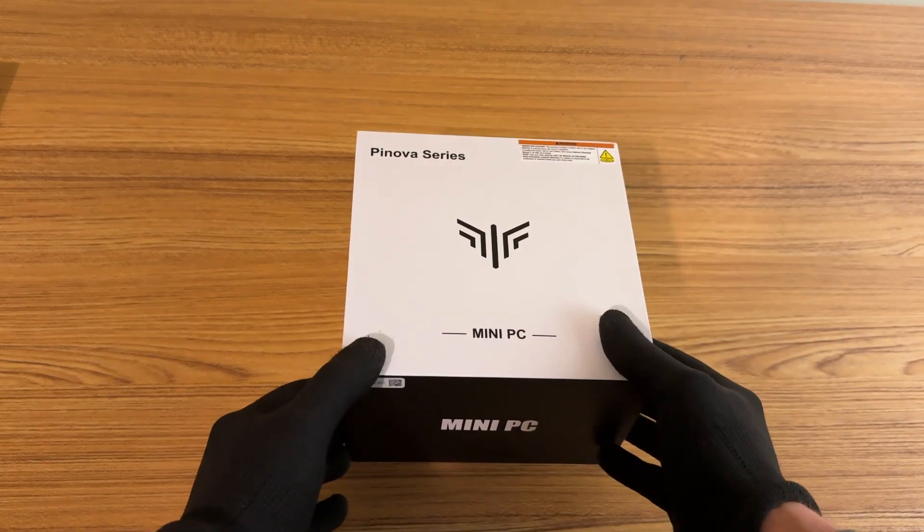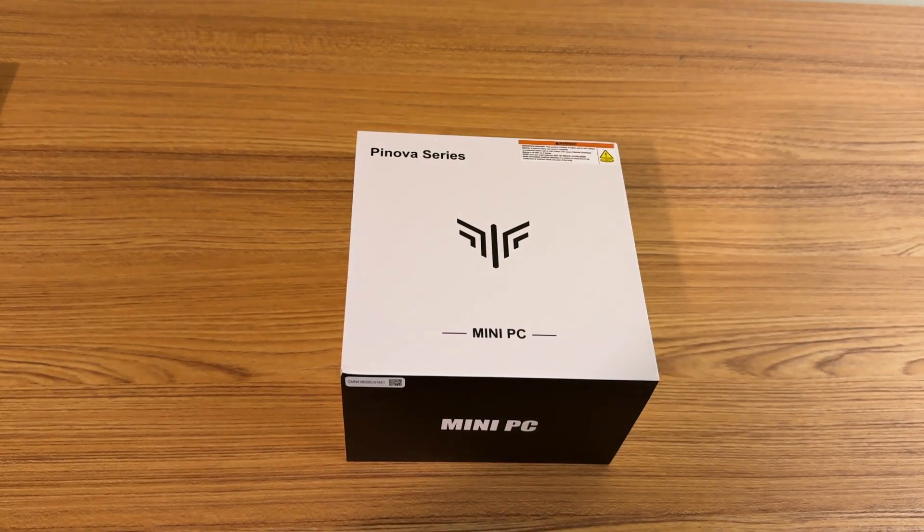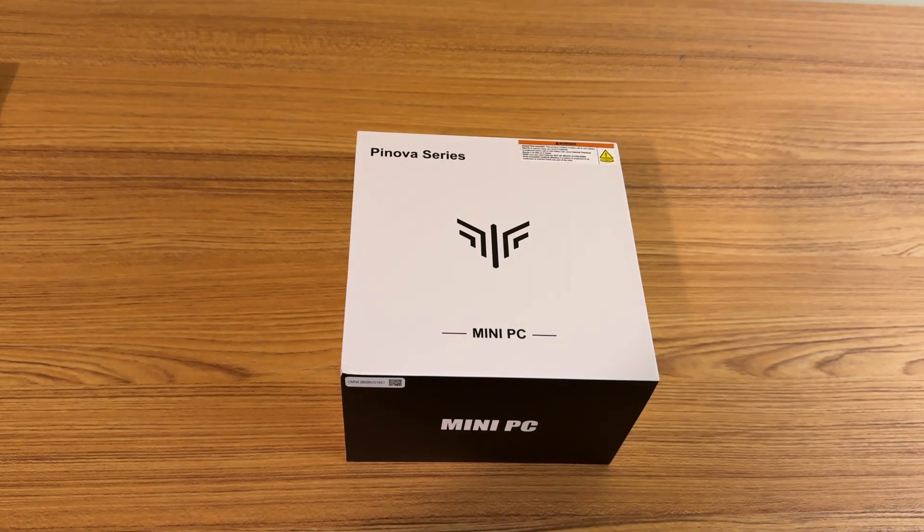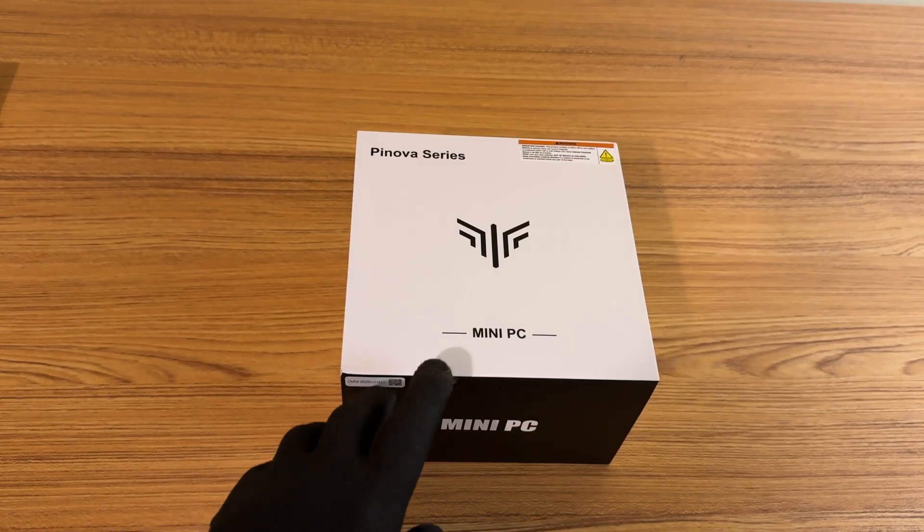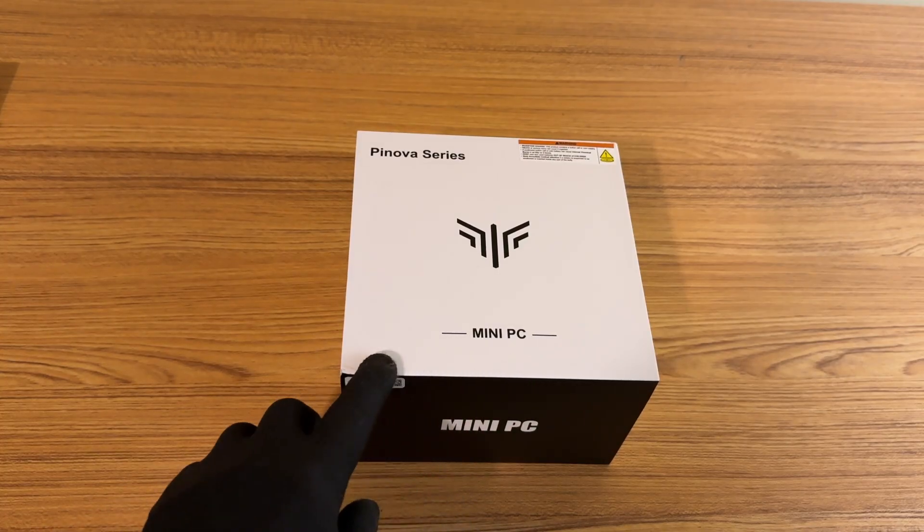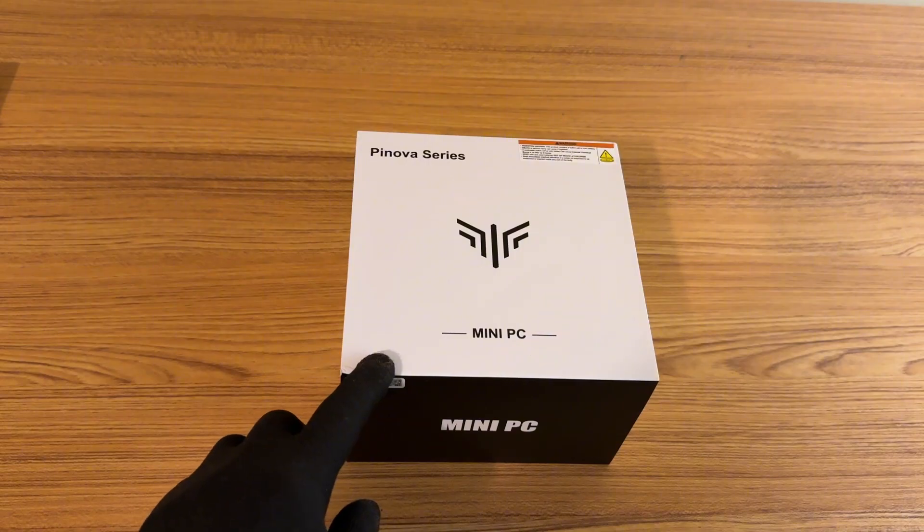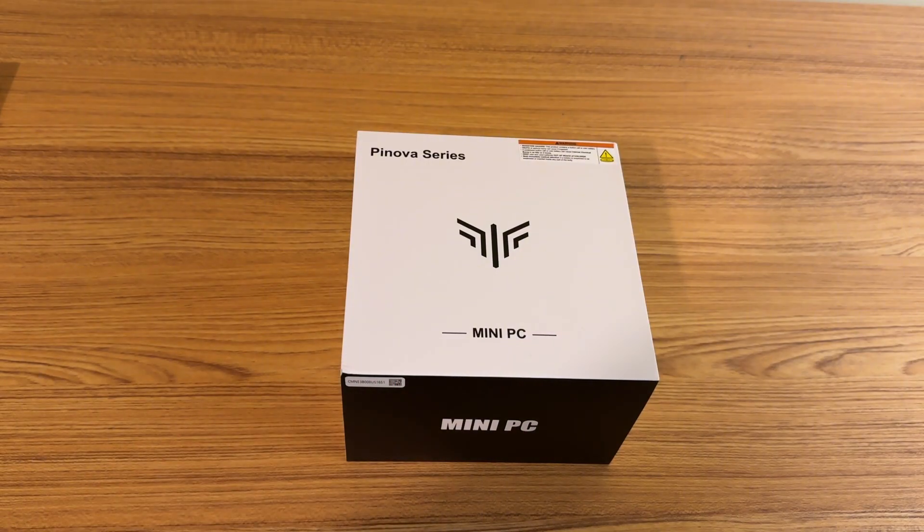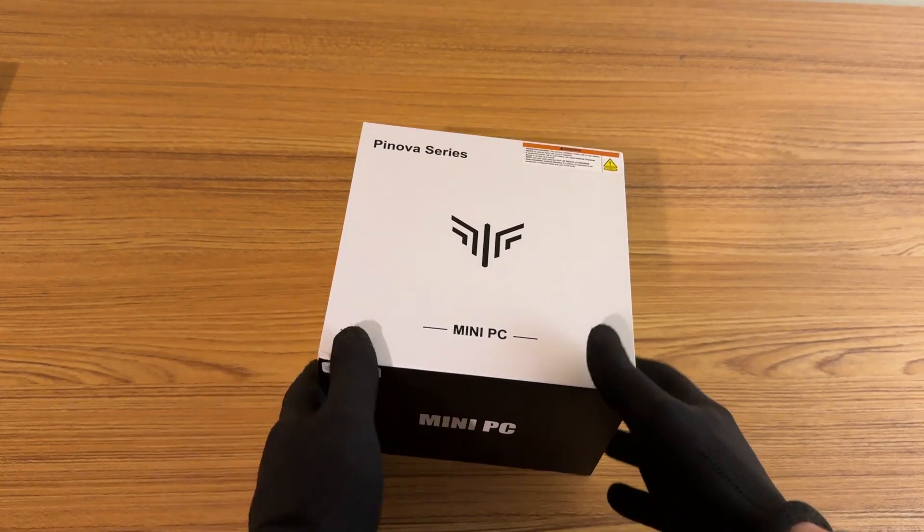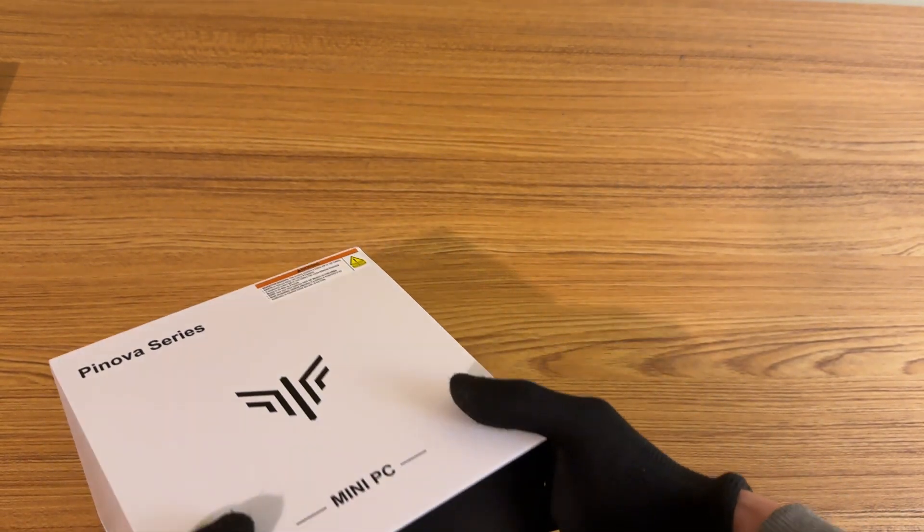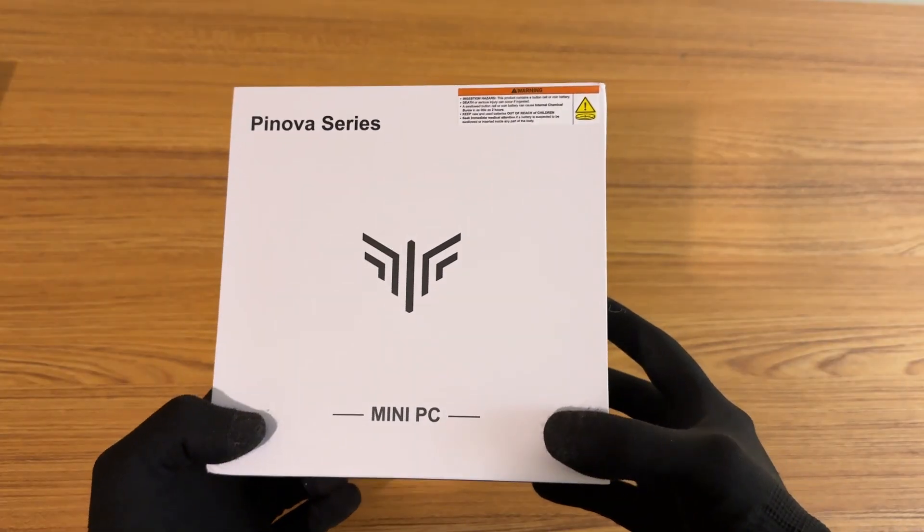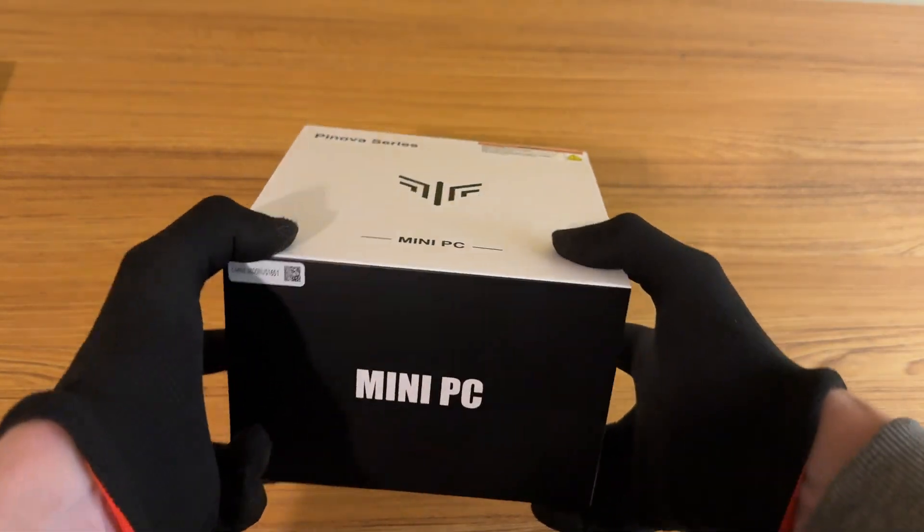In today's video, I'm going to be taking a look at another mini PC. This one is from Camry. I think that's how you pronounce it. So they sent this over to me in exchange for a review. And on paper, it definitely has some decent specs.